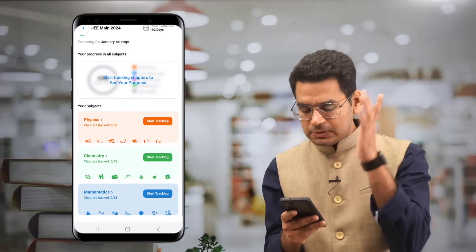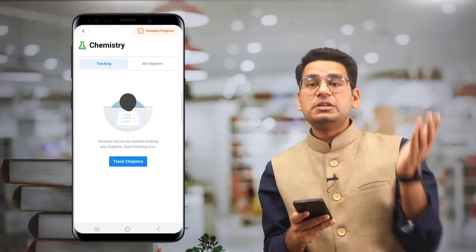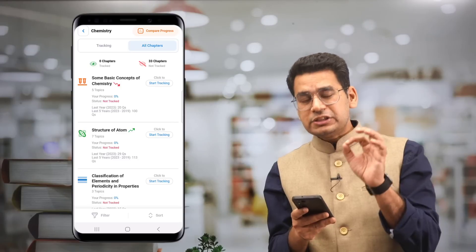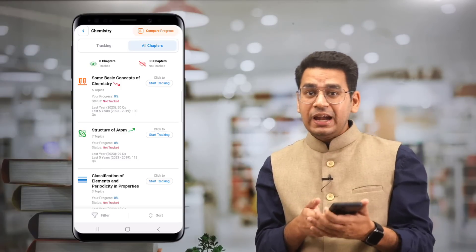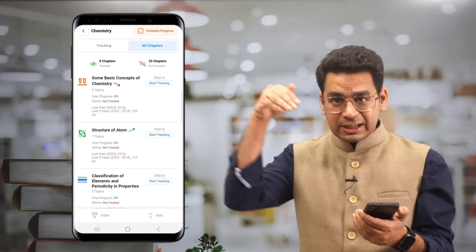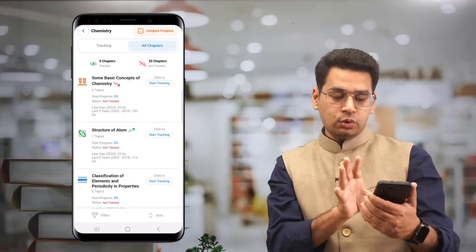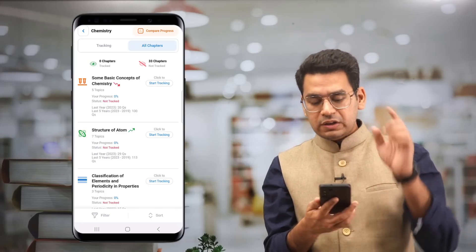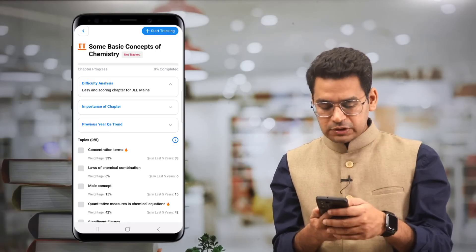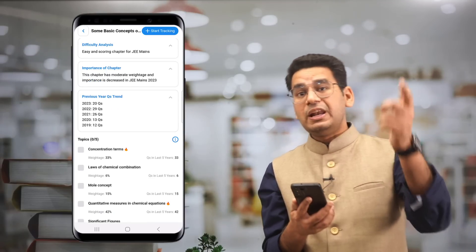You will now be seeing Physics, Chemistry, and Maths. Select any one subject — let's say Chemistry. You can check the tracking status. Right now you haven't tracked any chapter, so the list is empty. Go to the Chapters section. Every chapter will be given a weightage and a trend line curve. For example, some basic concepts of chemistry — the mole concept — has a trend line going down, meaning in 2023 the weightage was down. Click on a chapter and you will get details: the difficulty of the chapter, its importance, previous year trends, and how many total questions came in the last five years from 2019 to 2023.